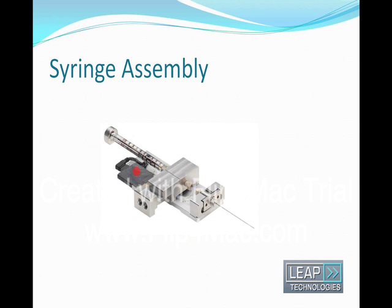This is the solvent selection valve. It's a solenoid valve which opens one or other of these two ports or closes them both. It's actuated using electronics in the injection head so there's no external electrical wiring required.